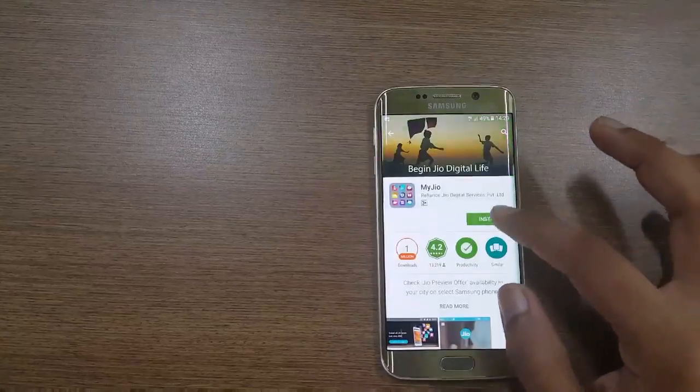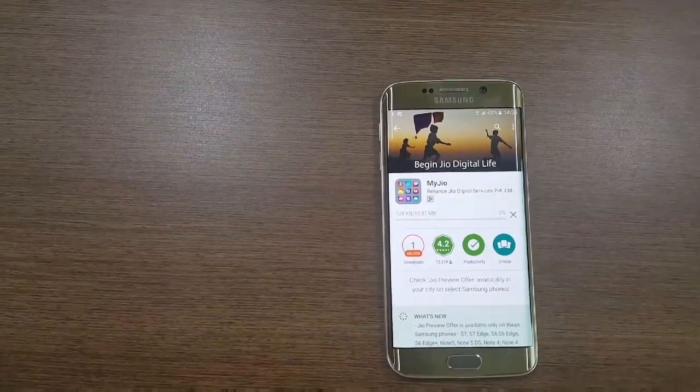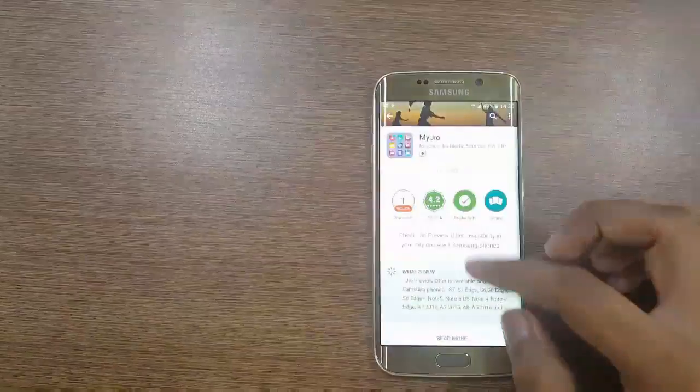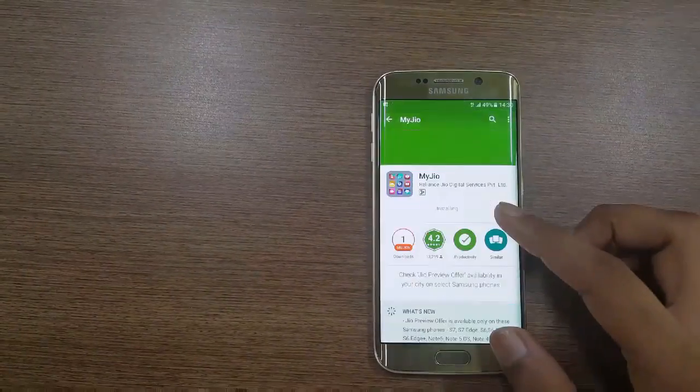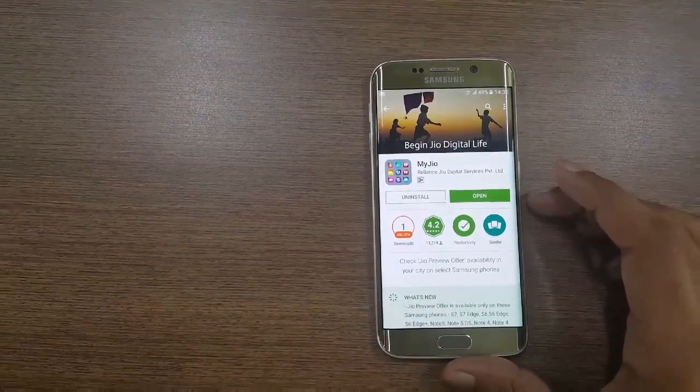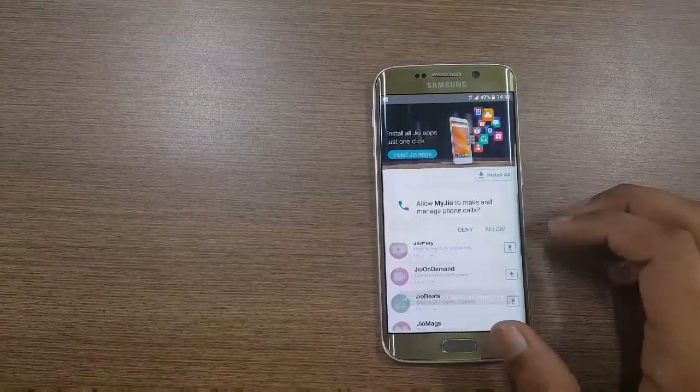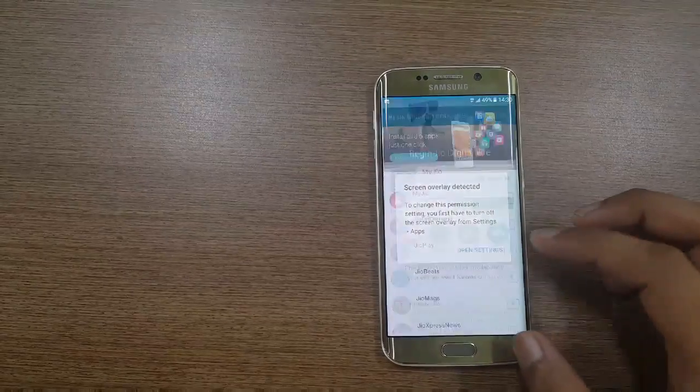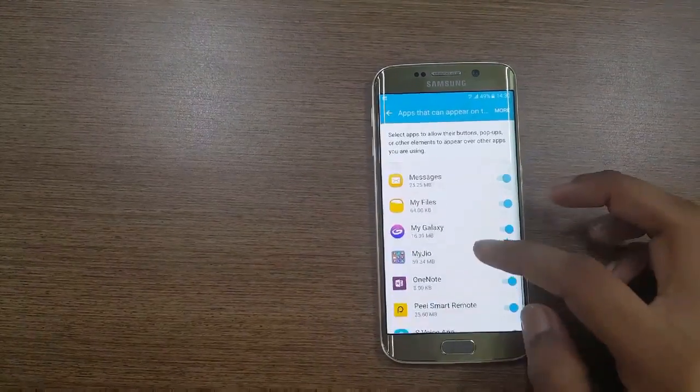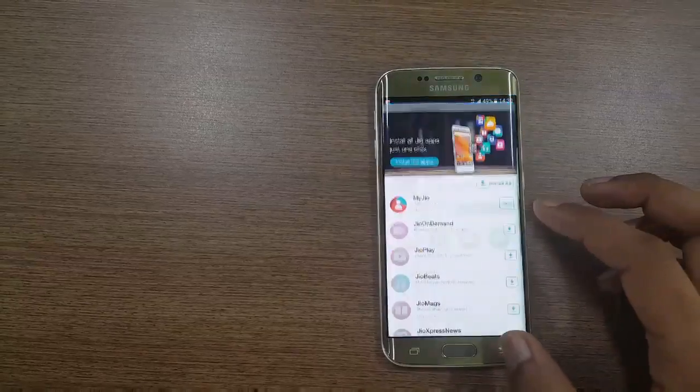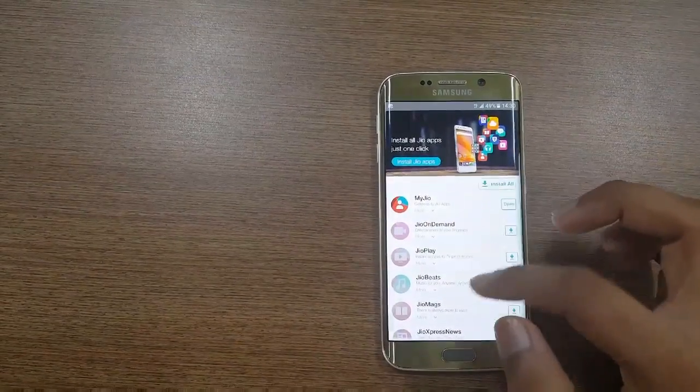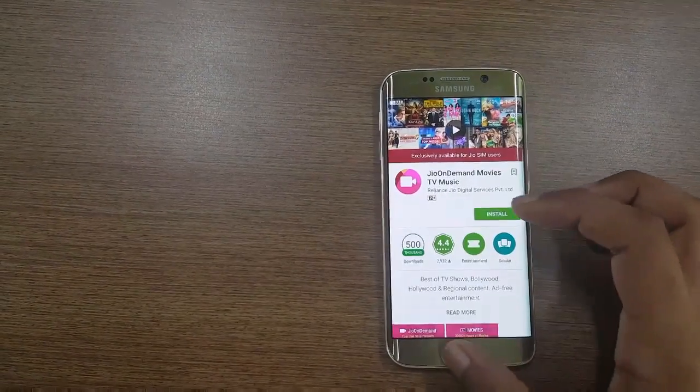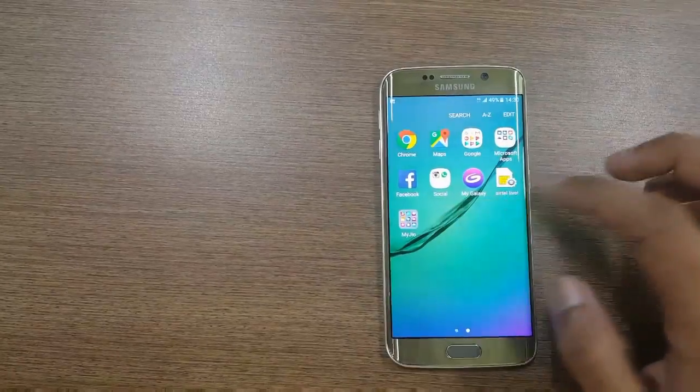After installing, just open the application. Here you can check the My Jio app is enabled. Open the application.